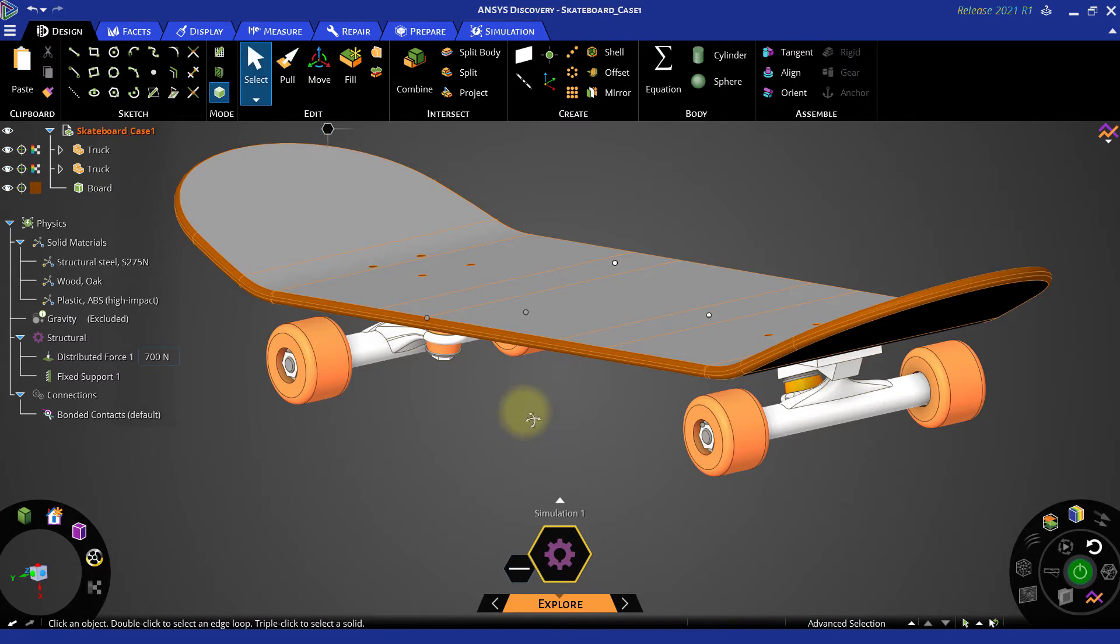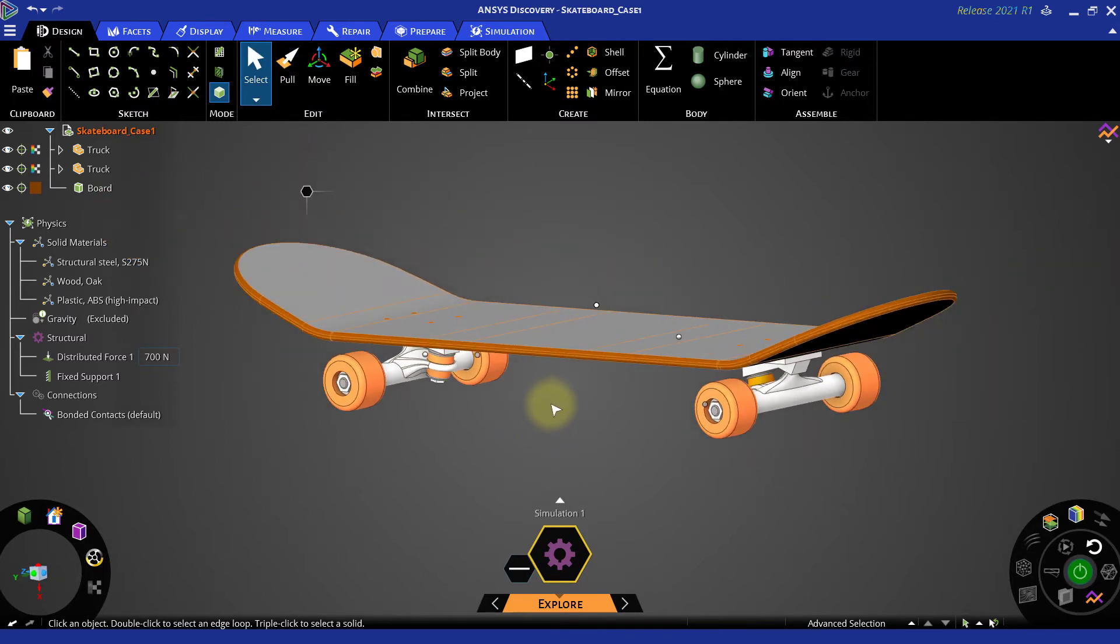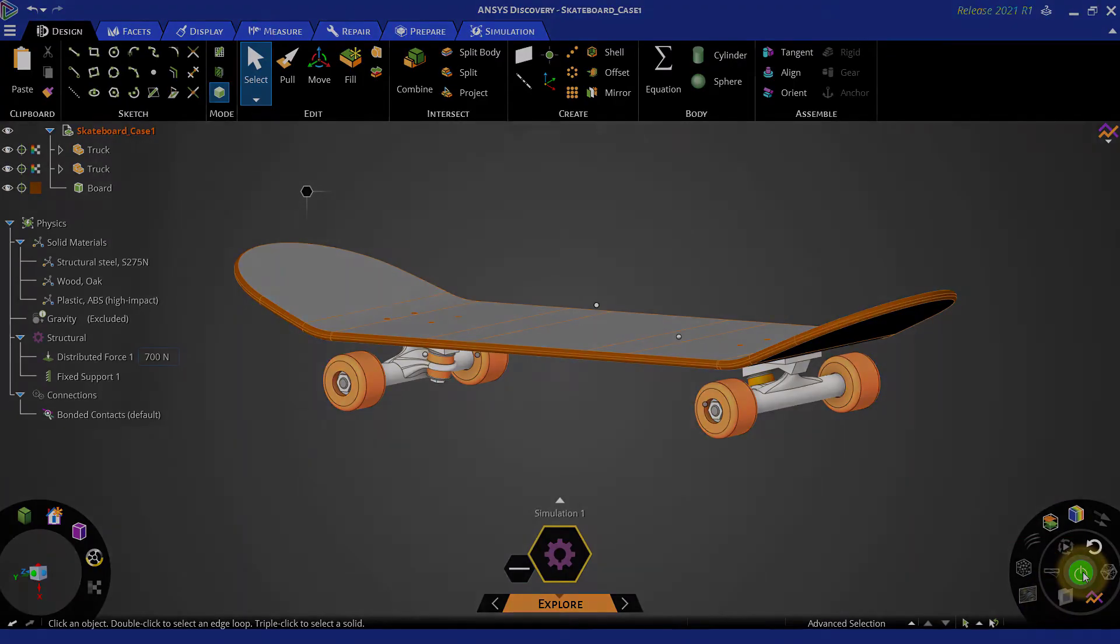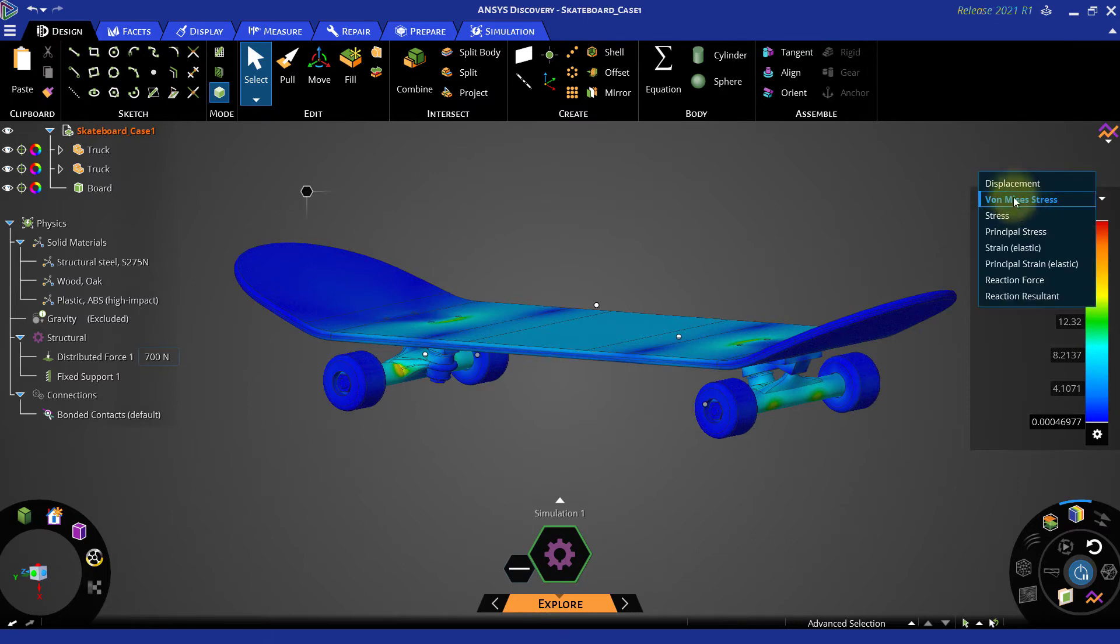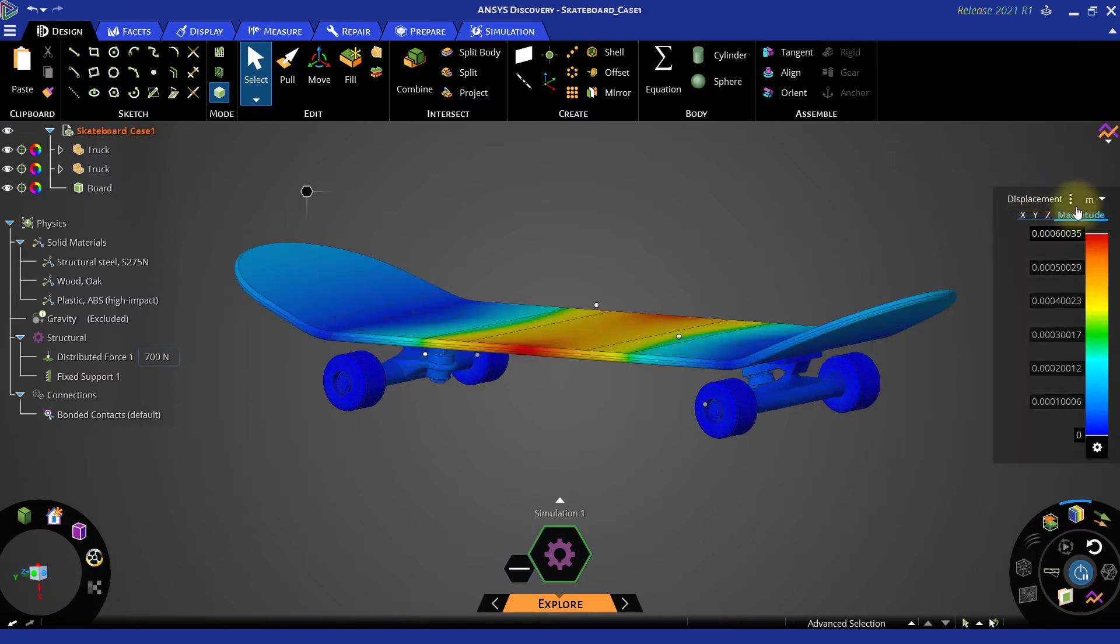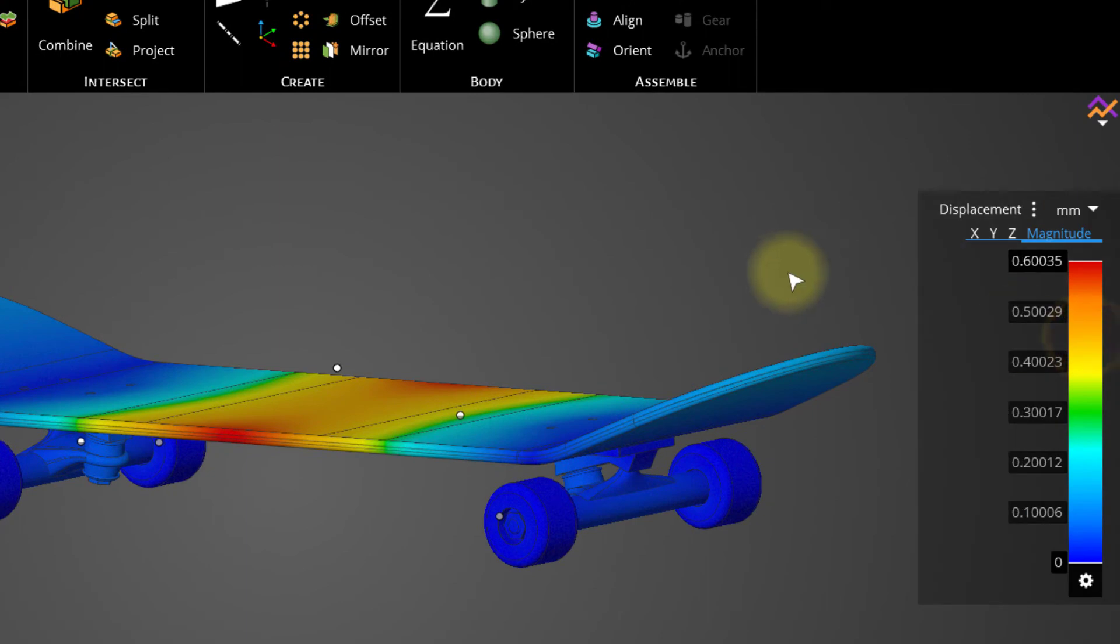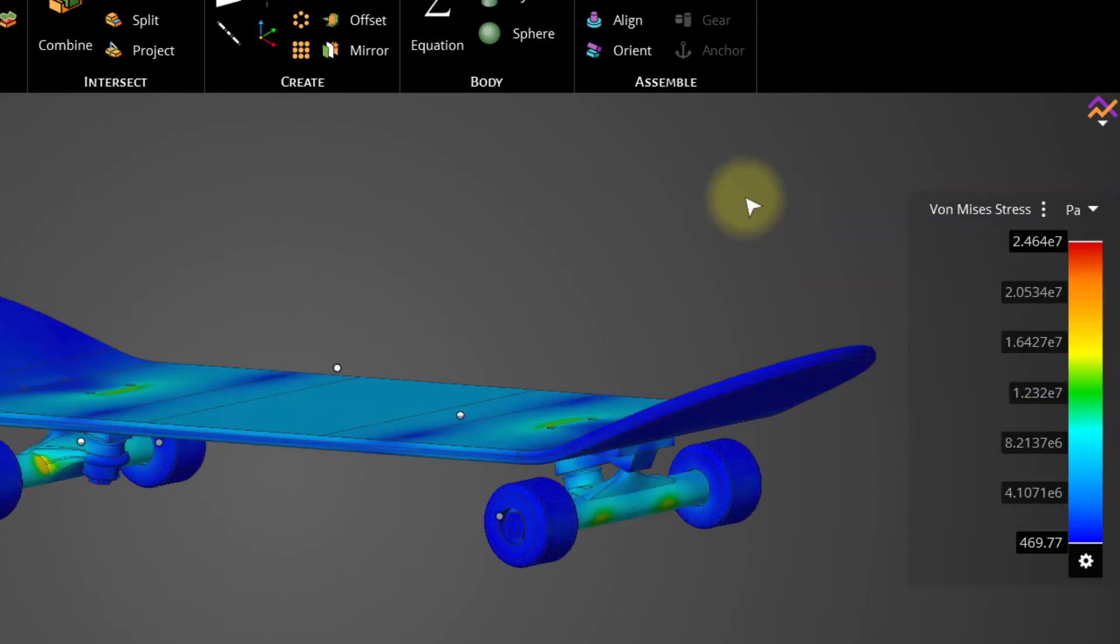As the rest of the geometry is unchanged and the boundary conditions are also same, let us solve it using the results arc in explore mode. Now with the reduced skateboard thickness we can clearly see that the displacement has increased to 0.6003mm and the Von Mises stresses are at 24.64 MPa.